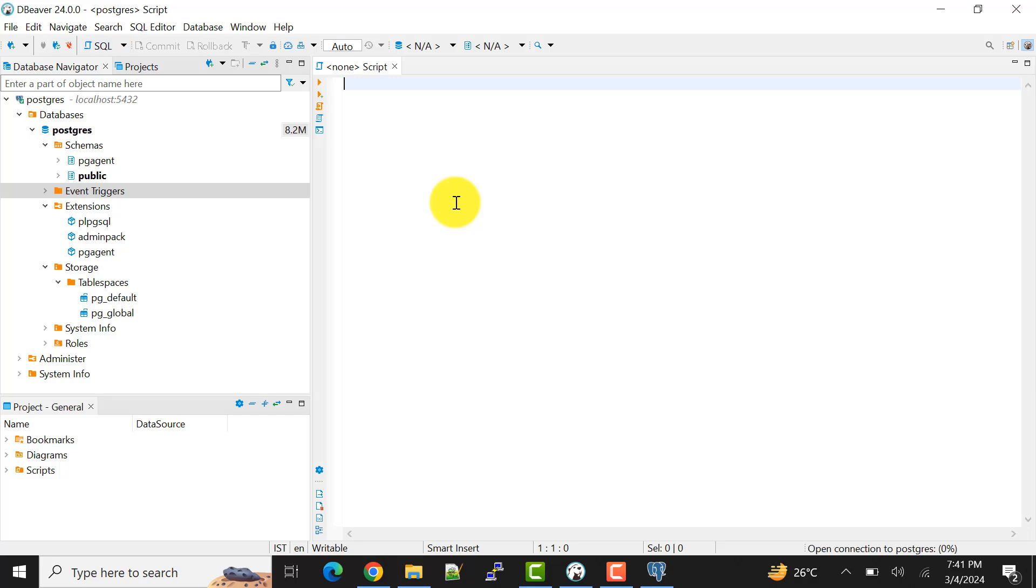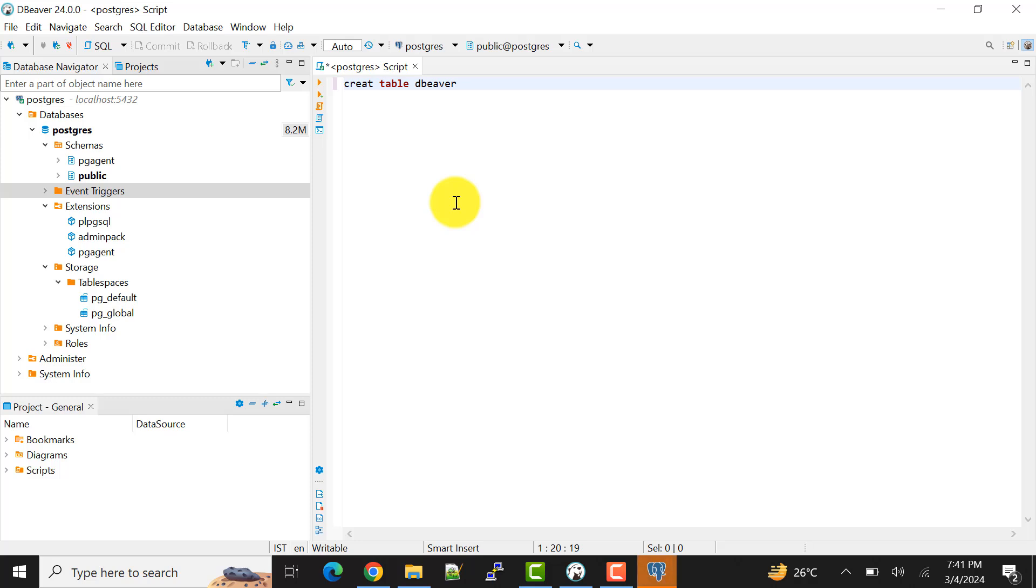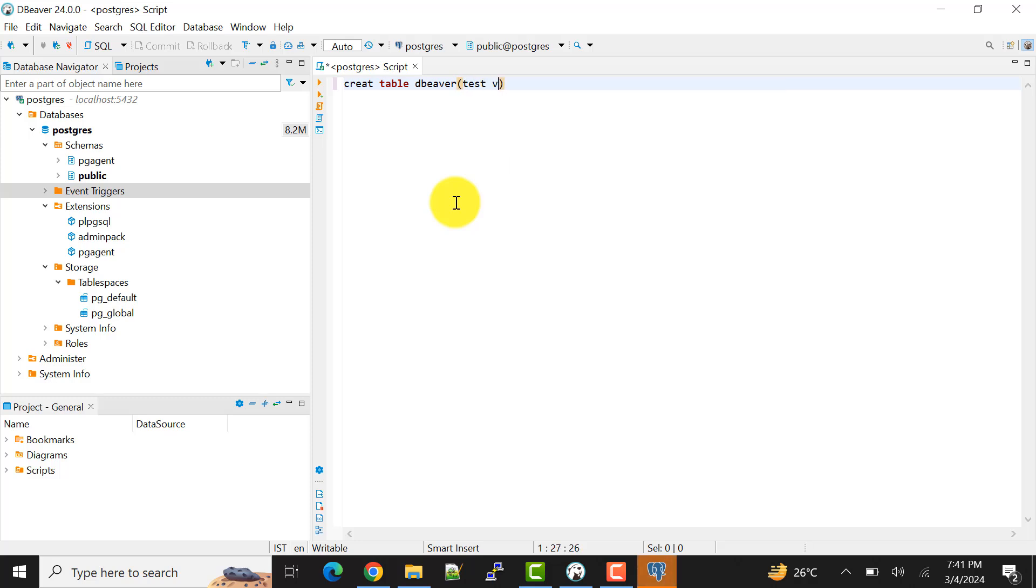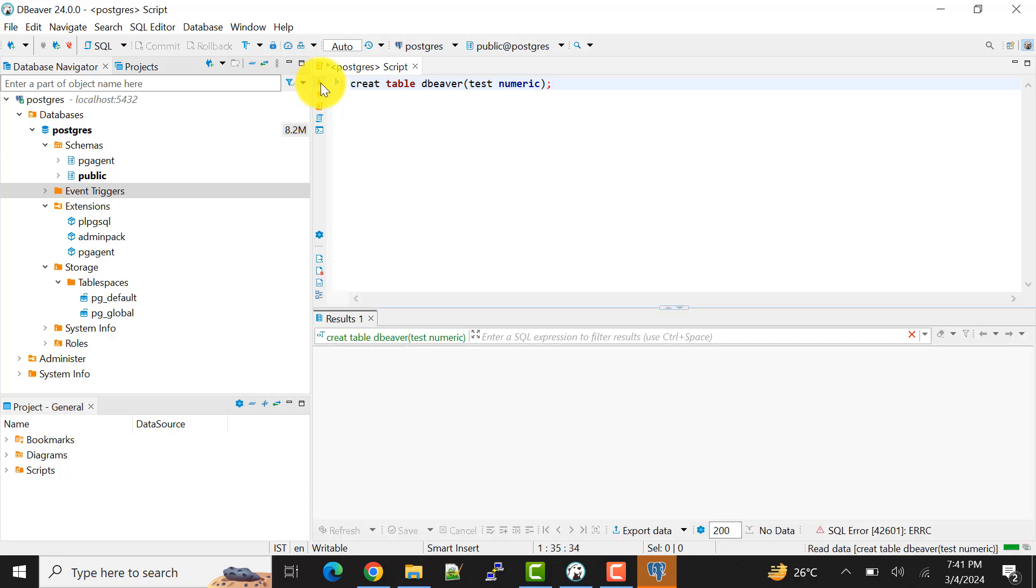Okay, now what I'll do. Create table, table name, say DBeaver_test. I can say numeric. I'm just trying to create this table in my database.